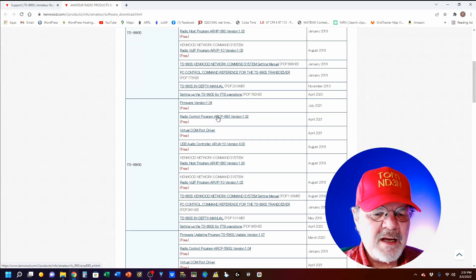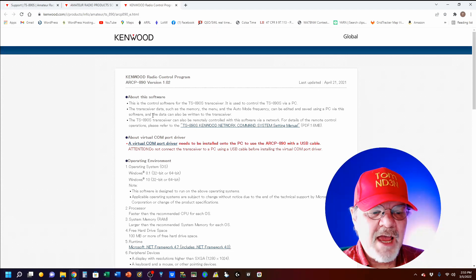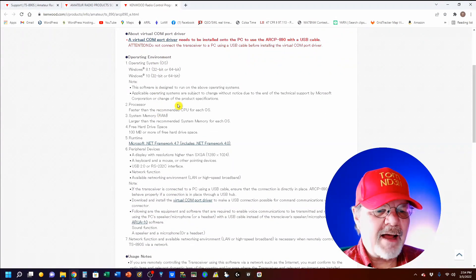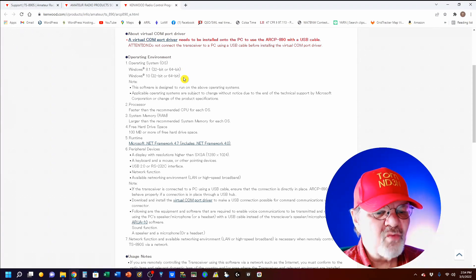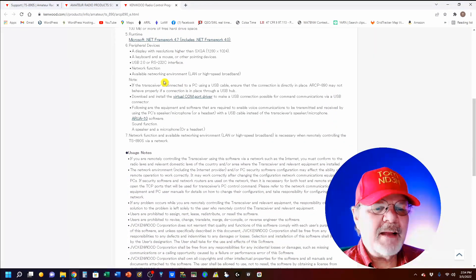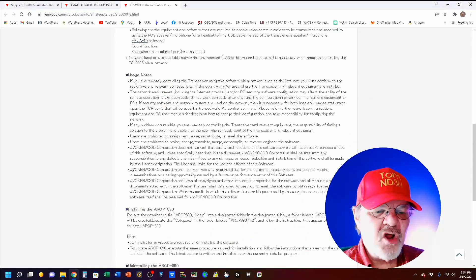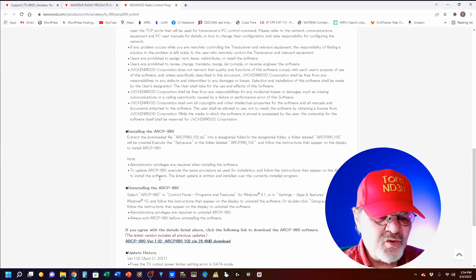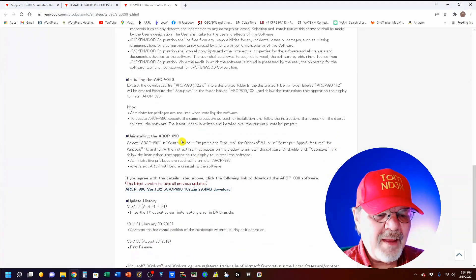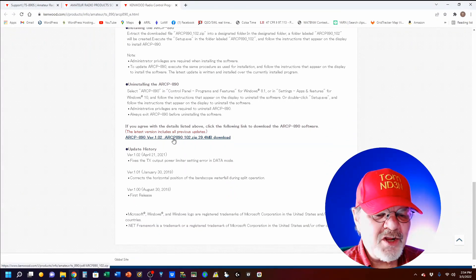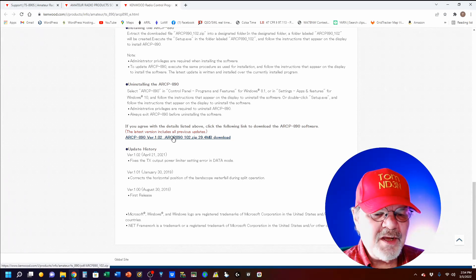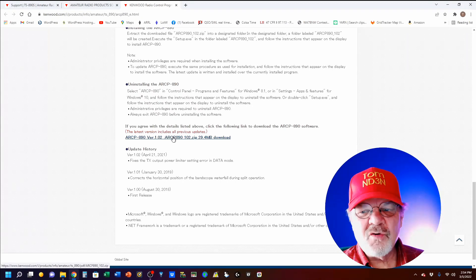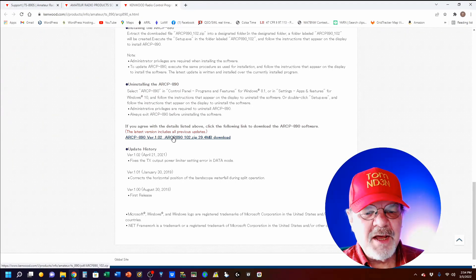You can click on that. This is all the information you need to know about the ARCP-890. It's got the operating environment, and you'll notice that it is Windows only, what you need for your display, usage notes, and how to install and uninstall right there. And finally, you come down here to the link. Click on that link and it will download the latest version for you. I'm assuming that you guys already know how to download a program.